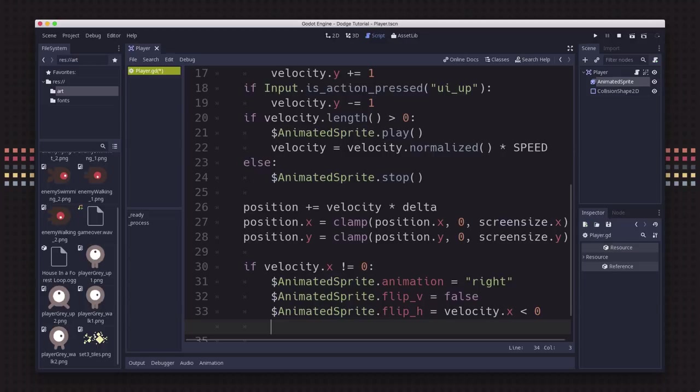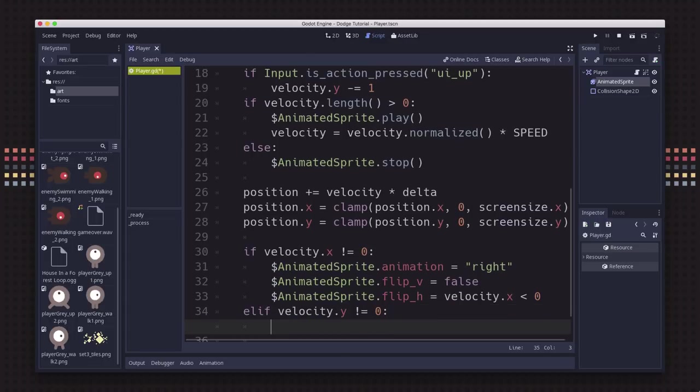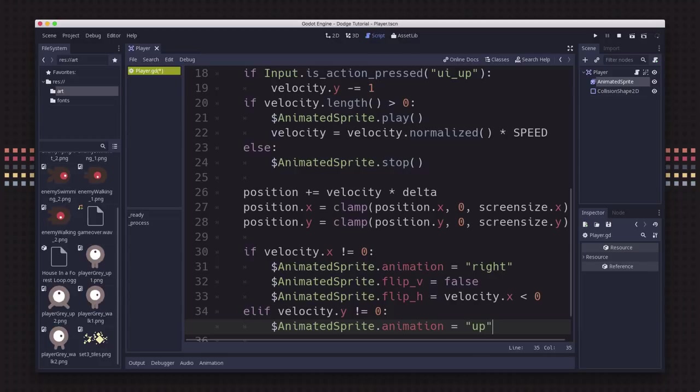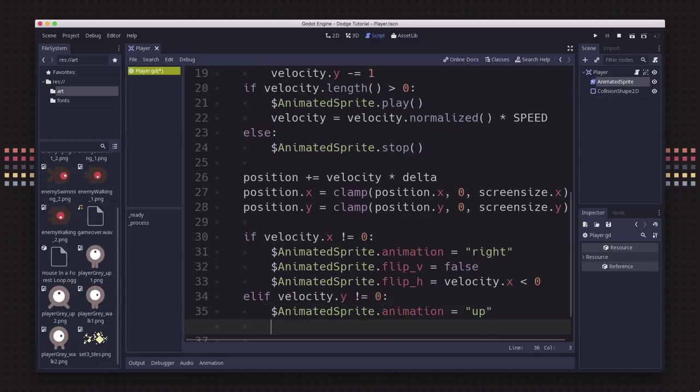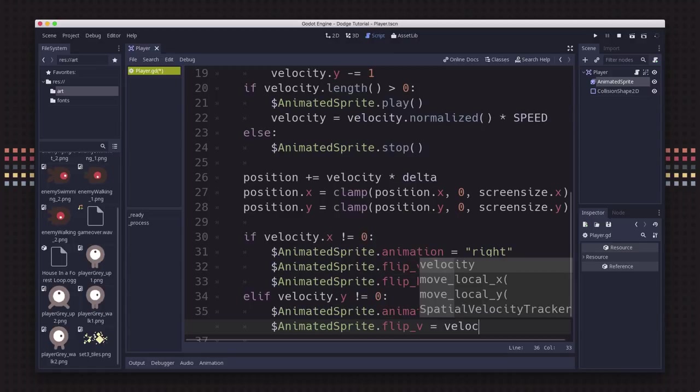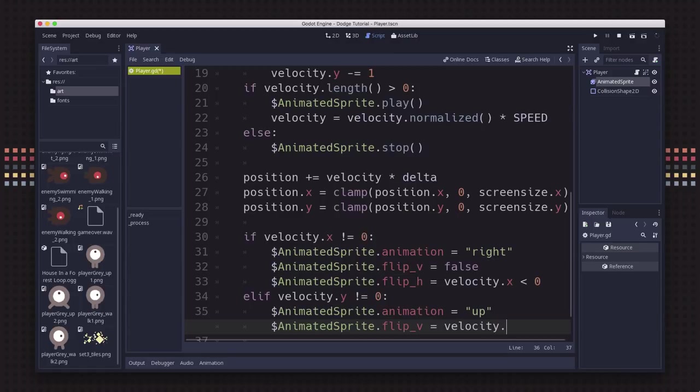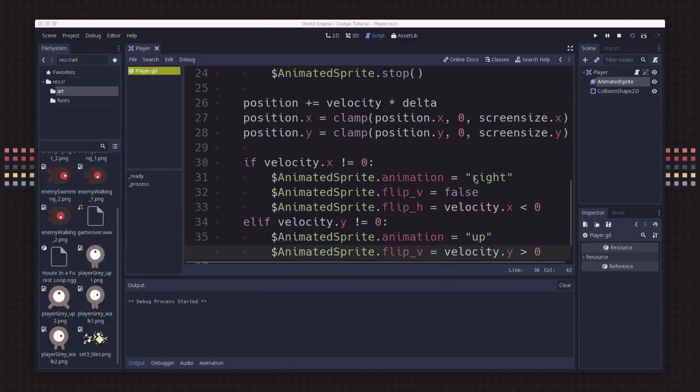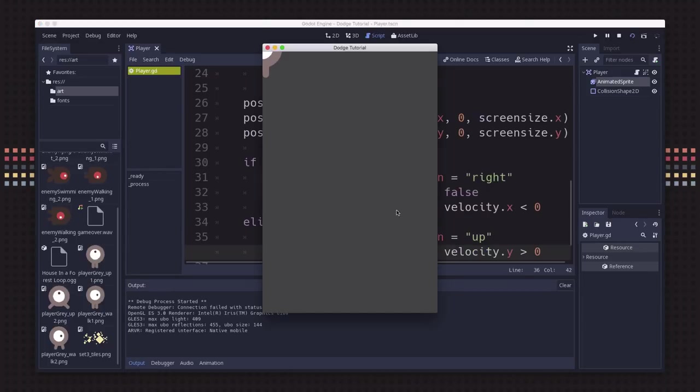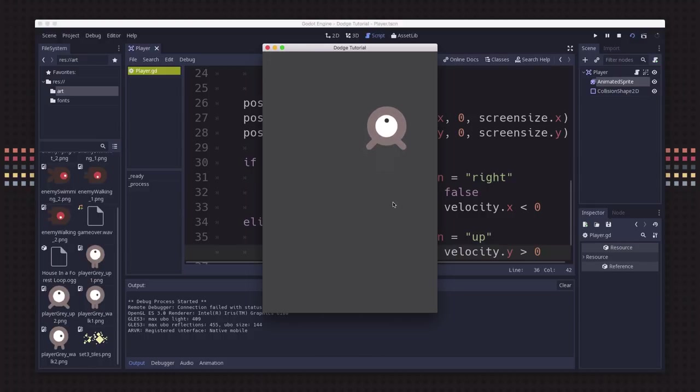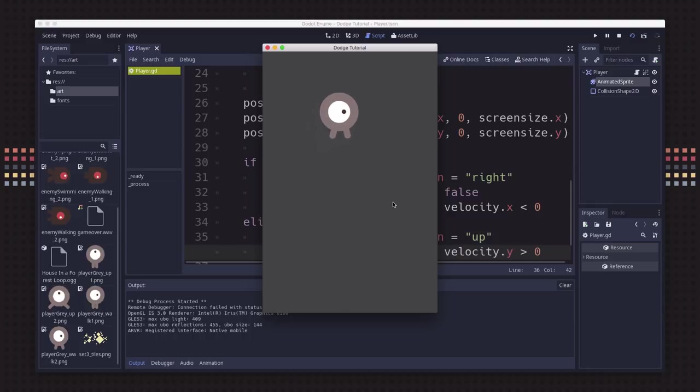Then we need to do the same thing for the y direction. We're going to check our velocity dot y. If that's not equal to zero, then we're moving up or down. We take our animated sprite and set its animation to the up animation that we made. And we want to set its flipV to whether we're going up or down, so velocity dot y greater than zero. Now if we play the scene again, we should see the animation changing. If I go left or right, my eye points that way. If I go down or up, I'm playing that animation.